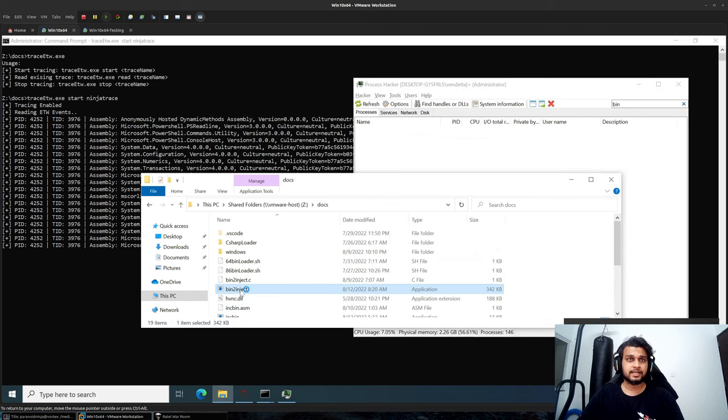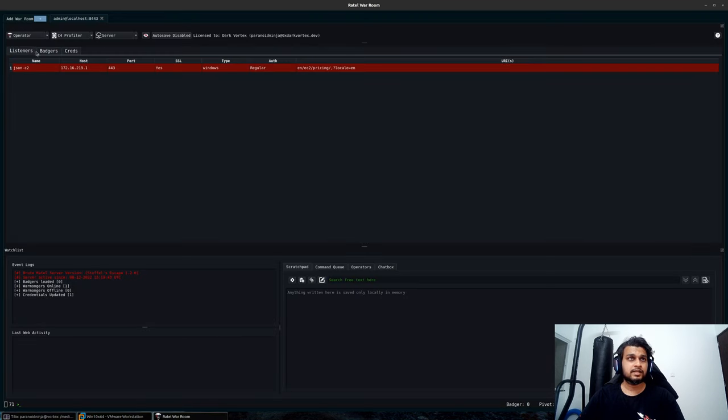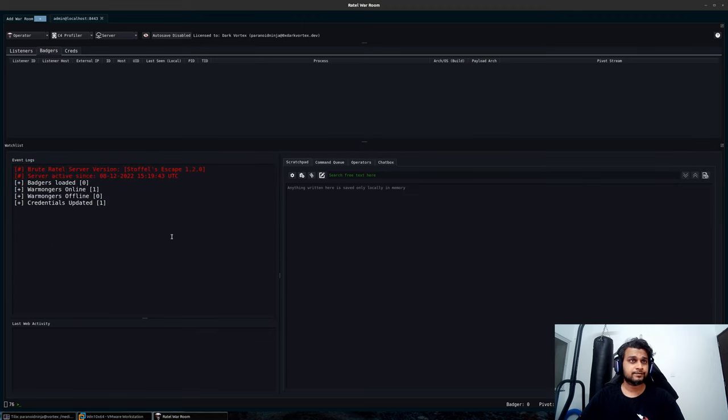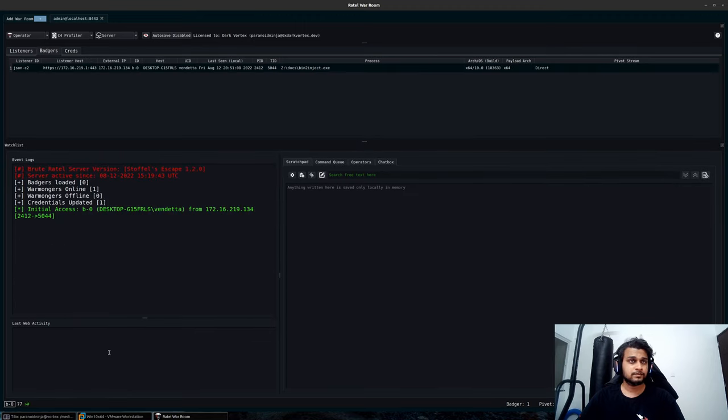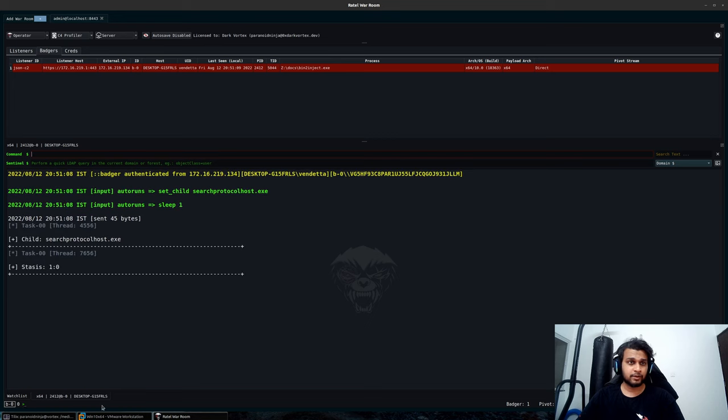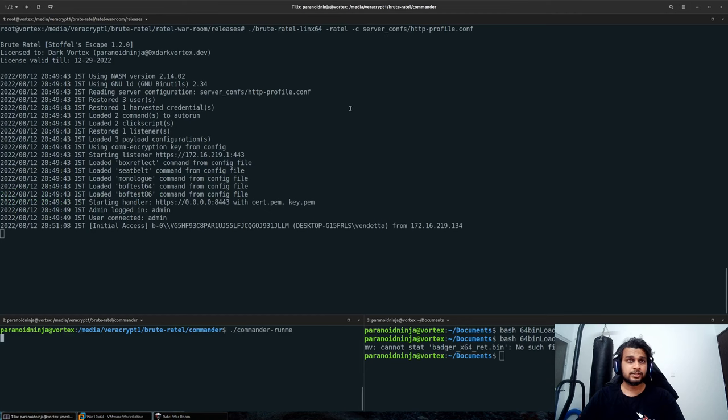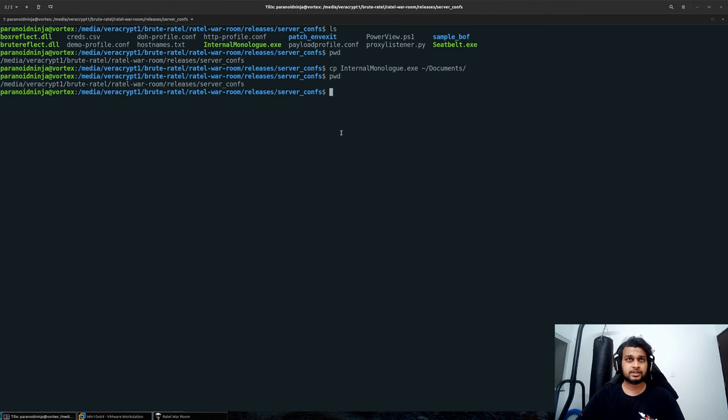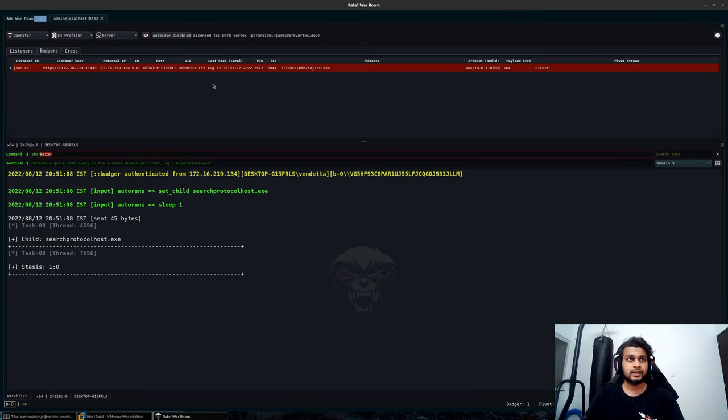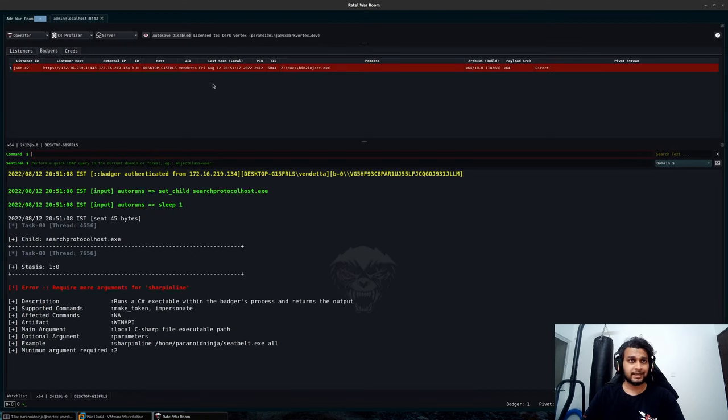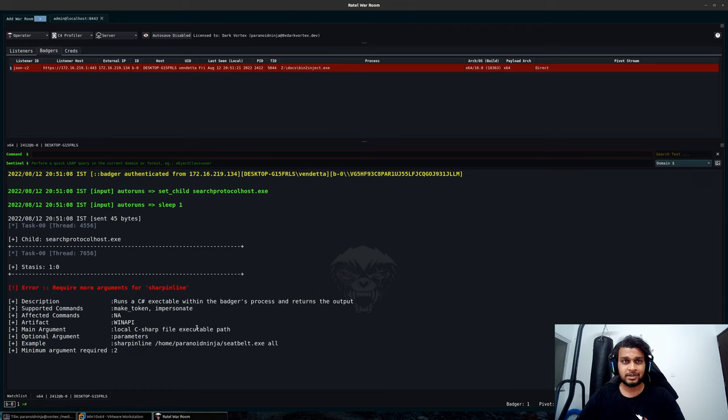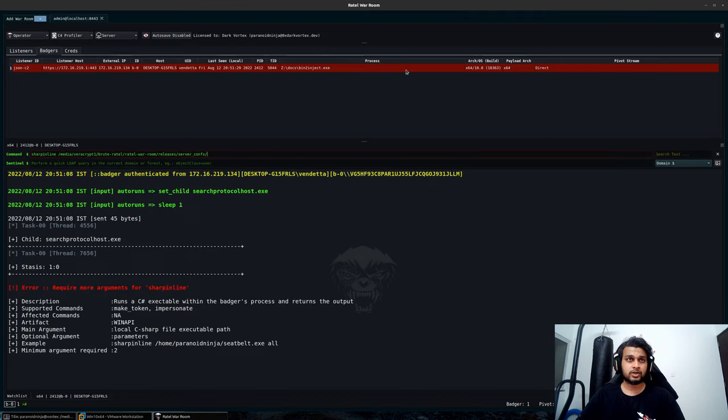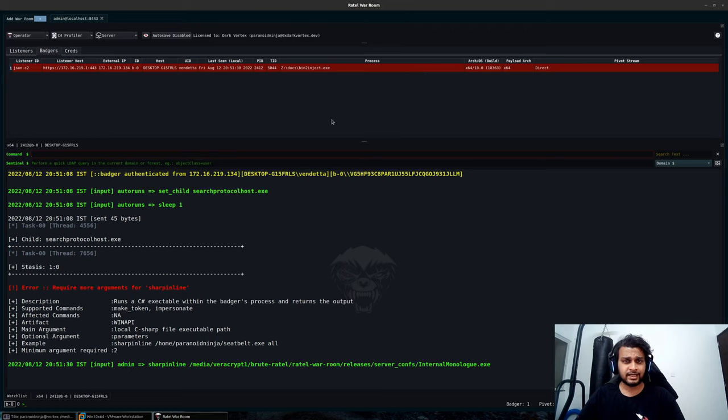So I'll just double click this. Let's see if we get a connection back, provided that defender does not kill our payload already. And you can see we have a connection back even with the default payload. So now what we will do is we will just type pwd and I will load this Internal Monologue code into my sharp inline command, which simply takes a C sharp executable, loads it into memory, runs it, and gives us a response back.